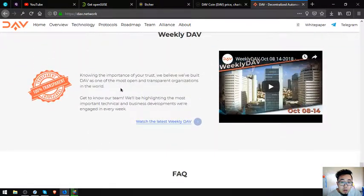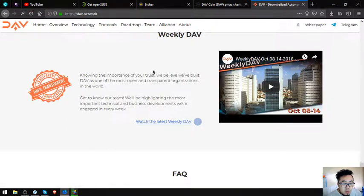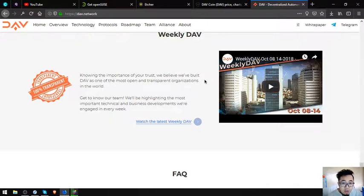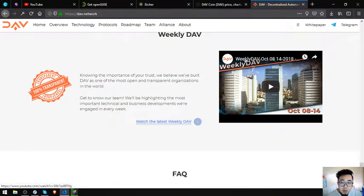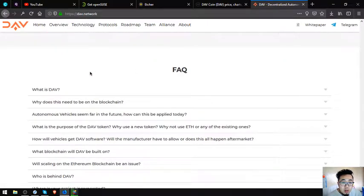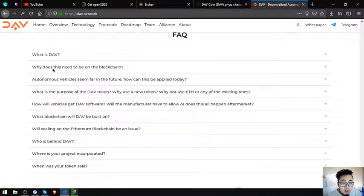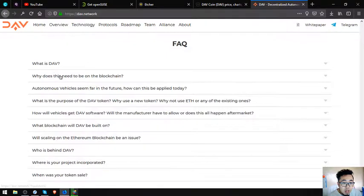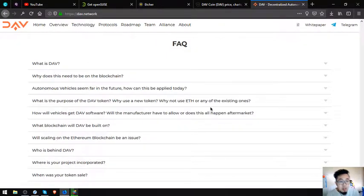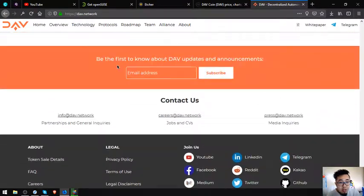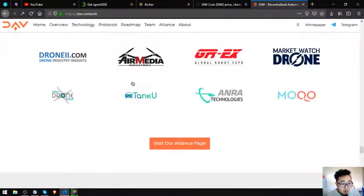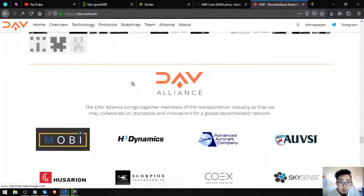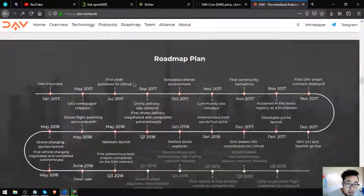They also have their YouTube channel guys, so if you want to get updated weekly on the DAV token or the DAV network, just subscribe to their channel. They'll upload from time to time. And some facts about DAV here. What is DAV? Why does this need to be on blockchain? There's a lot of it here. You can find it at dav.network.